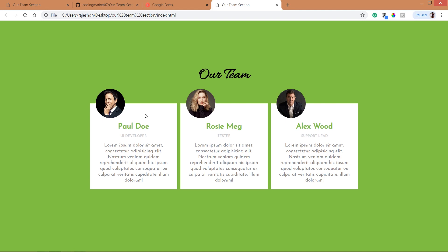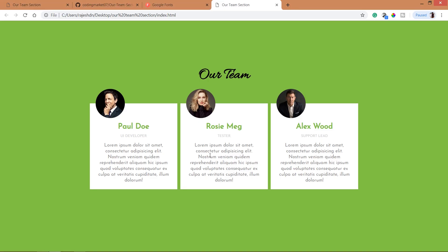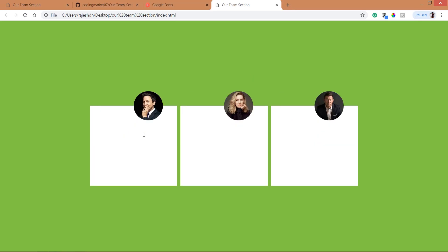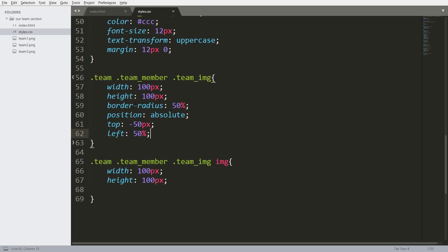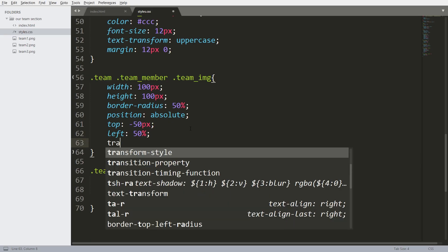Now place this image exactly in the center of the block. Set its left value to 50%. So now this image is not exactly in the center.